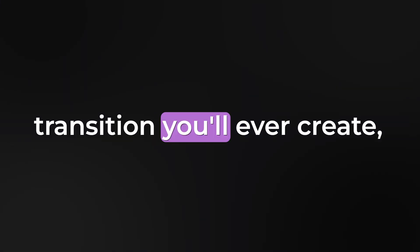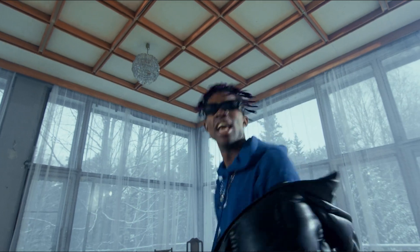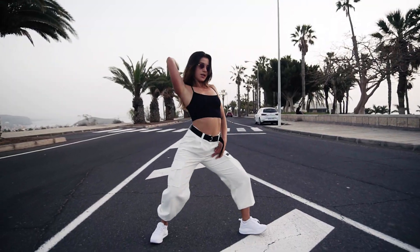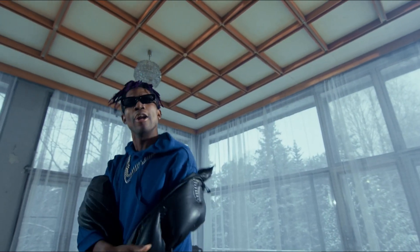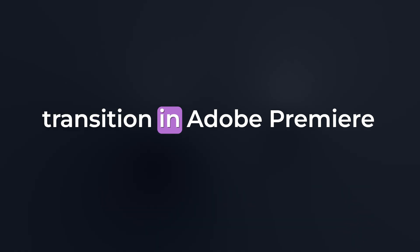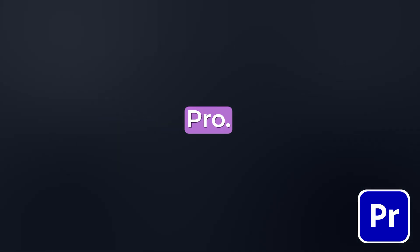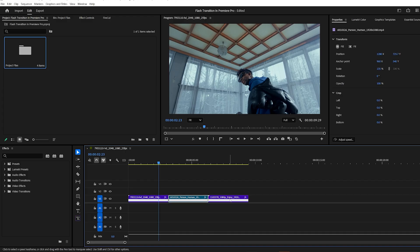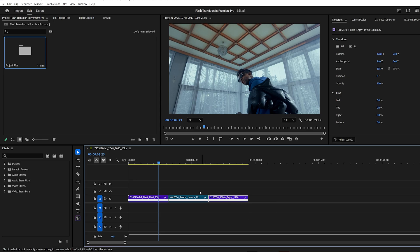This could be the simplest transition you'll ever create, but it still looks seriously impressive. Here's how to create a flash transition in Adobe Premiere Pro. Let's get started. I've got three clips lined up side by side in the timeline. We're going to build our flash transition using an adjustment layer above the cut between them.